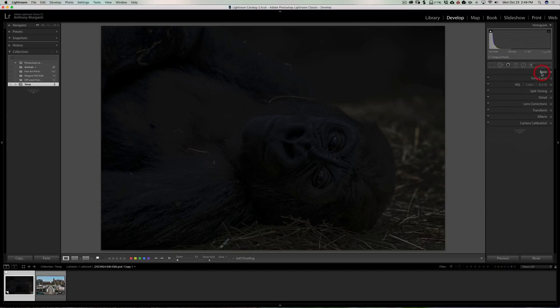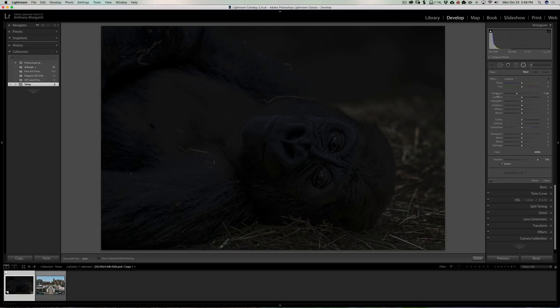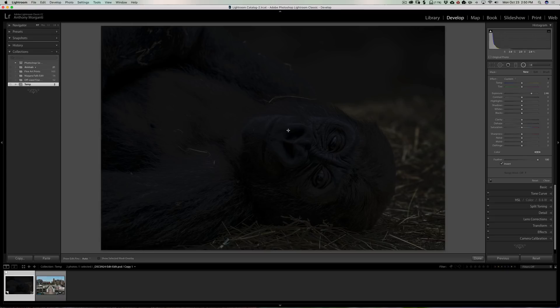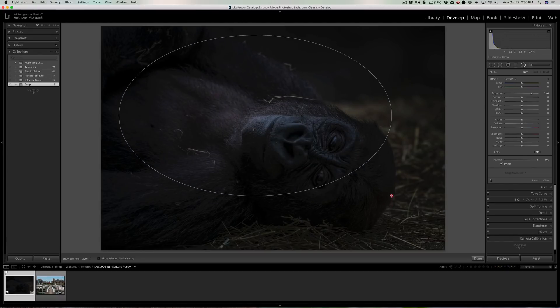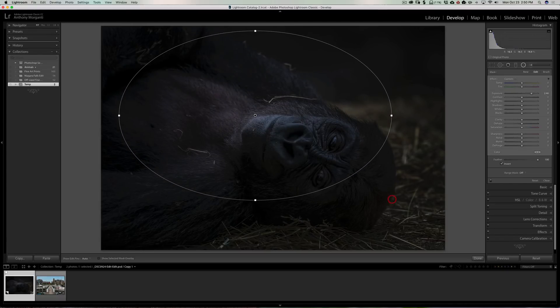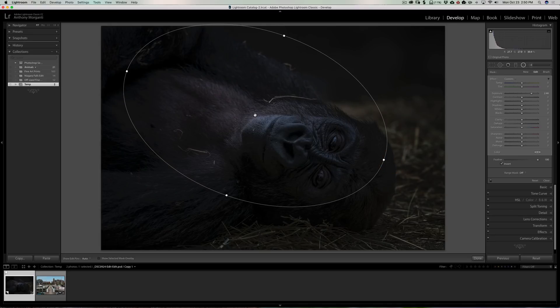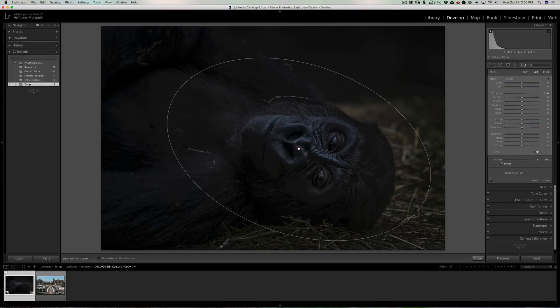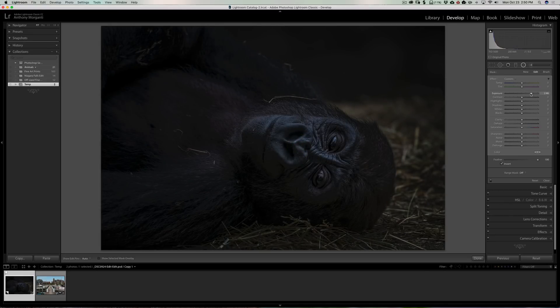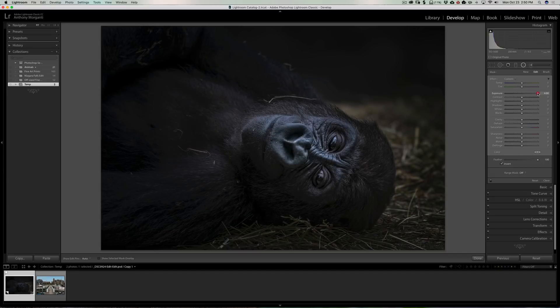Then what we're going to do is we're going to get our radial filter. With our radial filter, we're going to take exposure and we're going to pull that up. I'm going to make sure that this invert checkbox is checked so that I'm actually adjusting the inside of the radial filter. So that when I draw my radial filter, as you can see, I'm actually putting kind of a spotlight on the gorilla's face. So we'll put that up a little more.